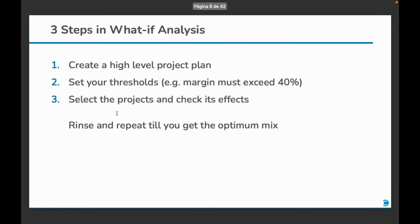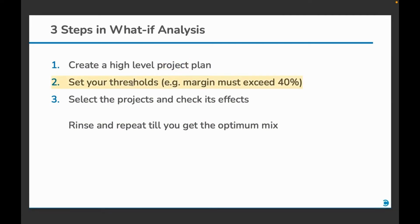There are three steps in doing the what-if analysis. You must first create a high level project plan for your request. Then, configure your thresholds. For example, you can set the project margin threshold to 40%. And if you select projects that cause your potential margins to drop below this value, you will be alerted.